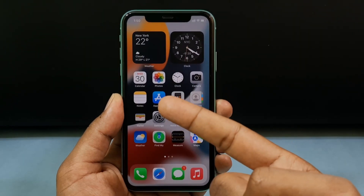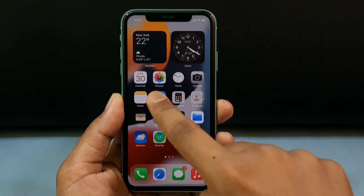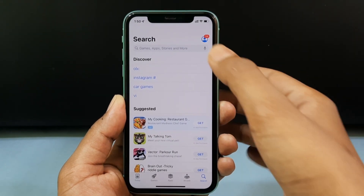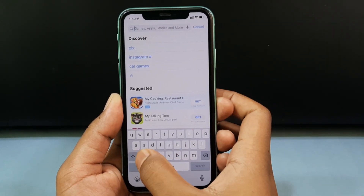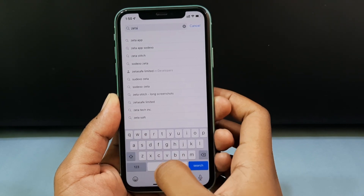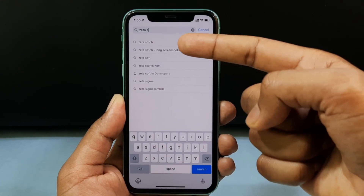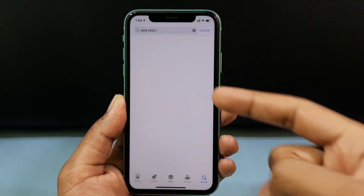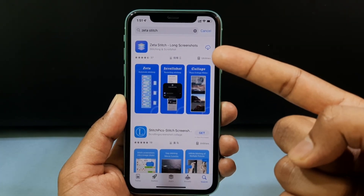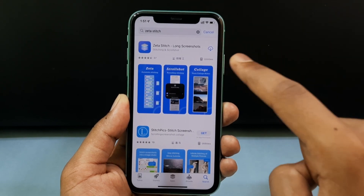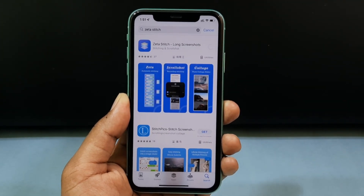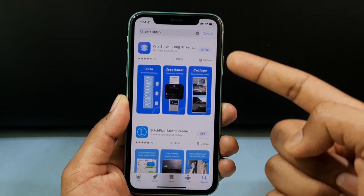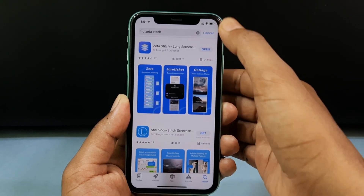Minimize the current app and open the App Store, then type 'Zeta.' At the top you can see the app Zeta Stitch — open that. This is the app; go ahead and install it. It is a safe app so you don't need to worry.